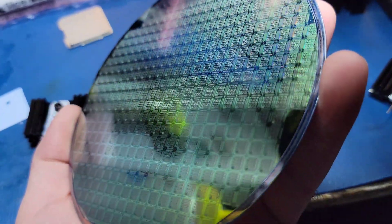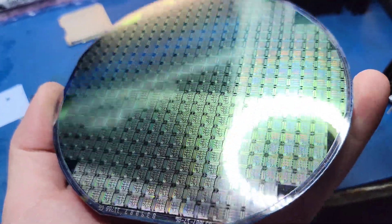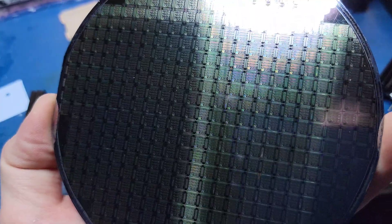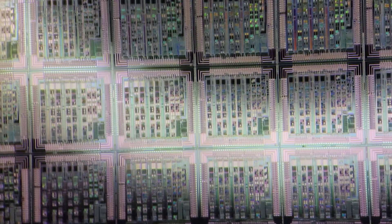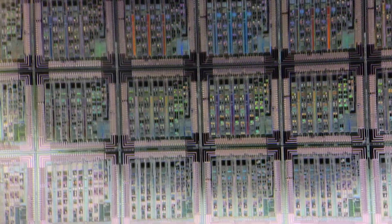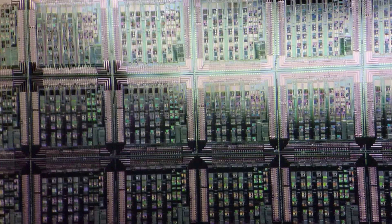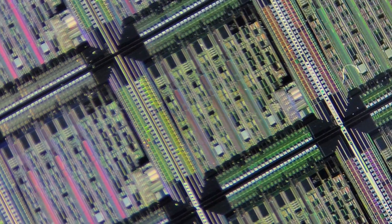This silicon wafer has a hidden secret and in order to see it we have to put it underneath the microscope. Before we do that though, I wanted to show you just how beautiful this wafer is so hopefully you can appreciate it as much as I do.